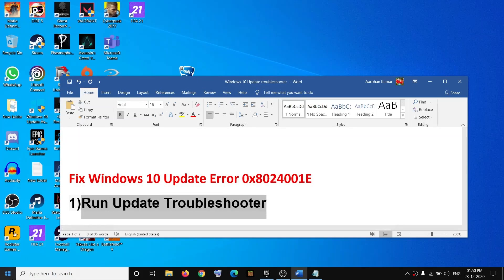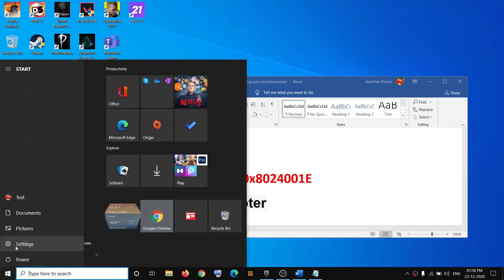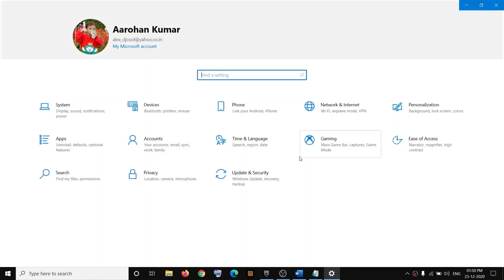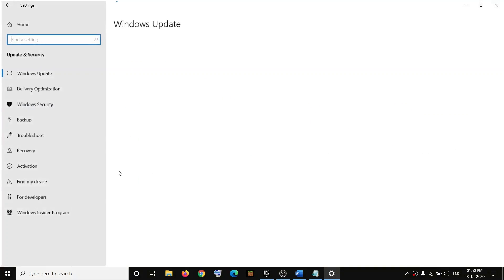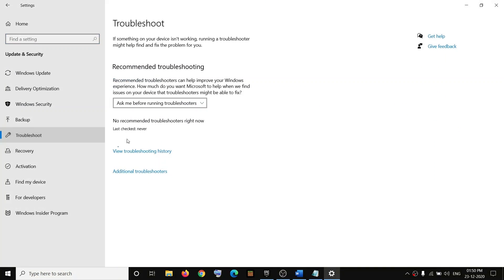Now the first step is to run Windows Update troubleshooter. For that, go to the start menu, then click on Settings, go to Update and Security, and then click on Troubleshoot. Click on Additional Troubleshooters.